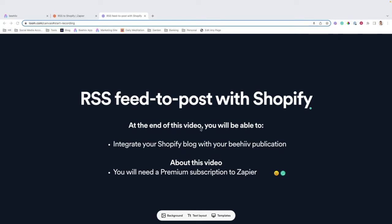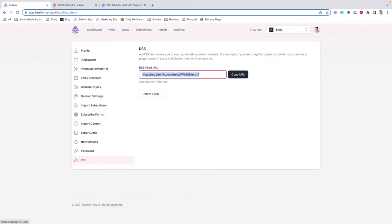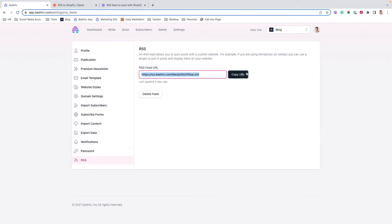Without further ado, let's get started. The first step is to jump into your Beehive account. We're going to navigate from the dashboard to Settings, scroll down to RSS, and we're going to copy our RSS feed.